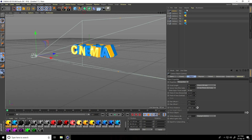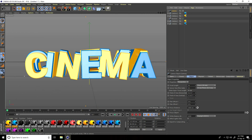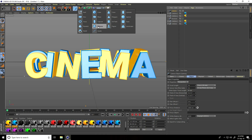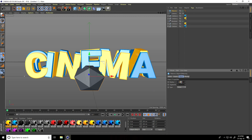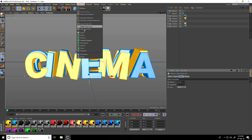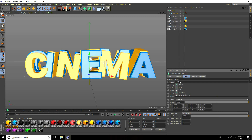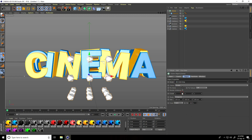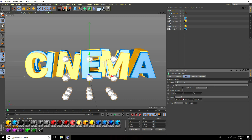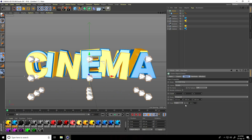Now I apply a dust effect. I take a Platonic object and set it to about 20 subdivisions. Then take a Cloner — go to MoGraph Cloner — select the Platonic and make it a child of the Cloner. Select the Cloner and set it to Object mode using Grid Array. Create and increase the size, then move it up.